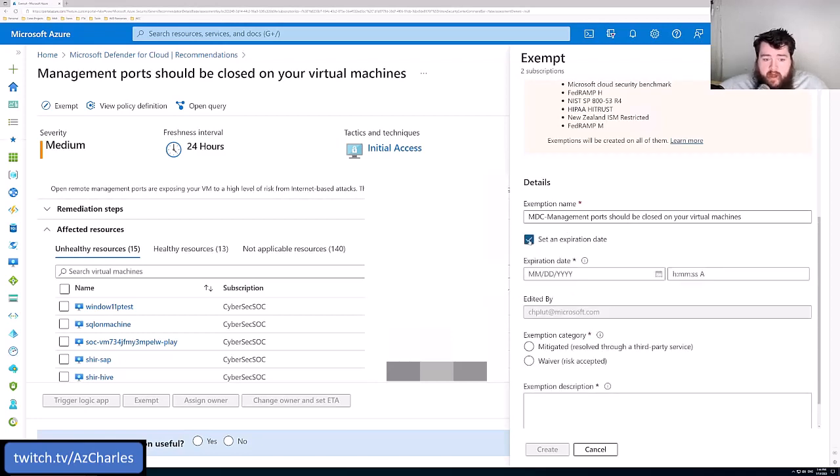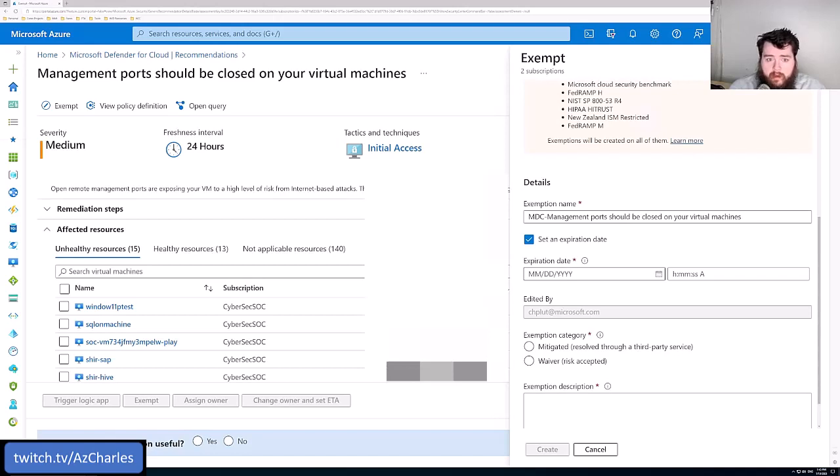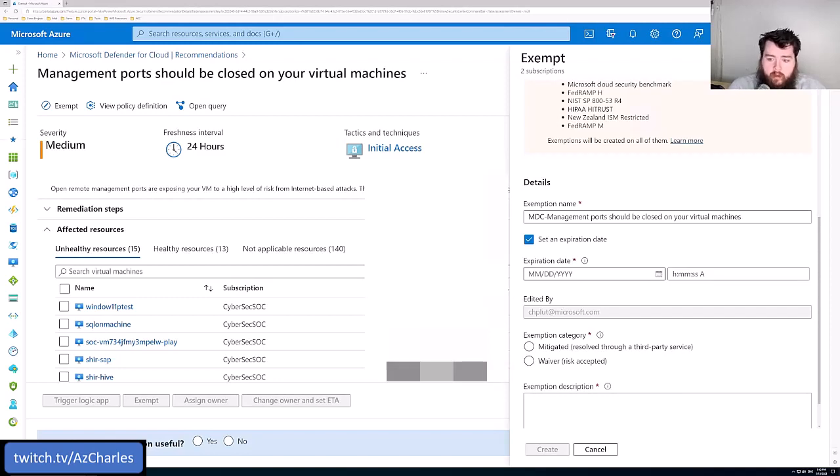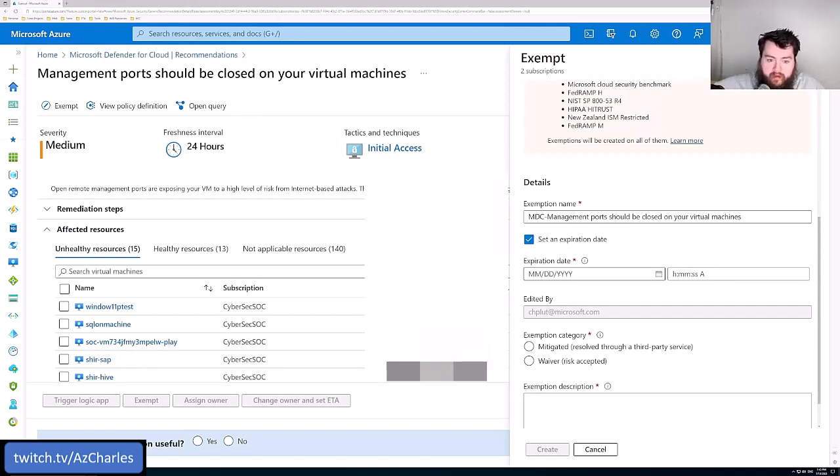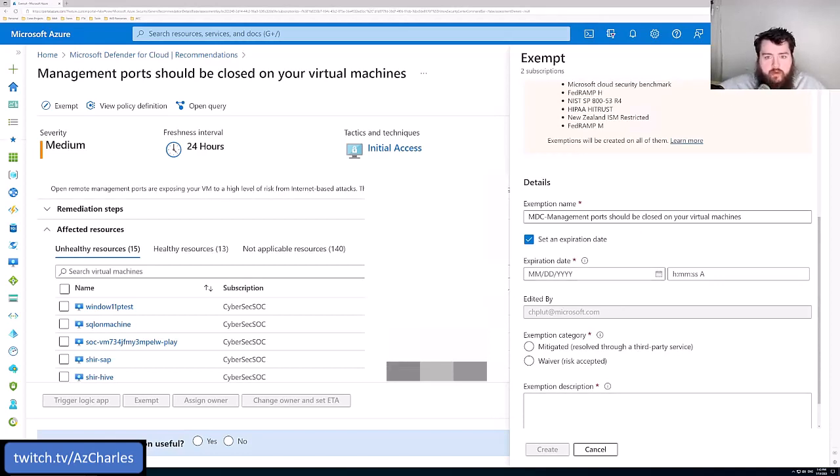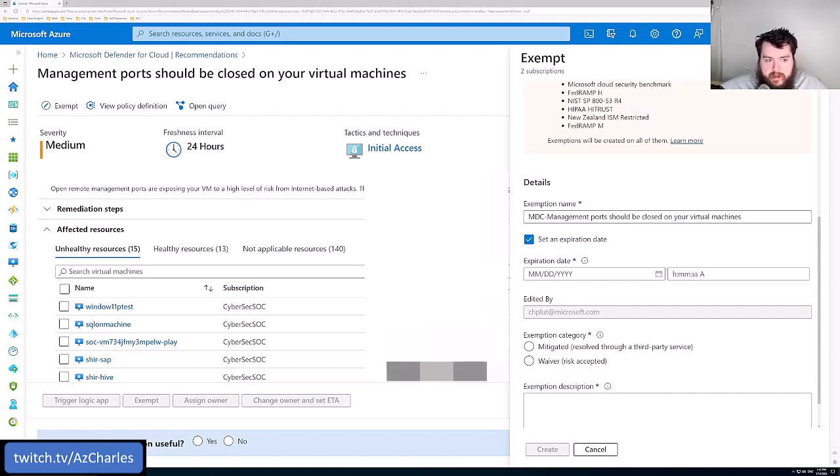We can set an expiration date. That way, maybe we revisit this in six months. We don't forget about it and then just set it to ignore it permanently. We can say that we're going to look at this every quarter, every six months, every year, we can set expiration dates there. And so exemptions let you kind of clean up the recommendation list without actually having to go in and make all the configuration changes.